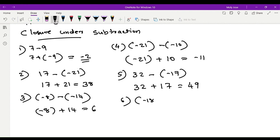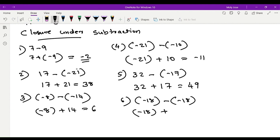Sixth example: negative 18 minus negative 18. The minus sign becomes plus, and the additive inverse of negative 18 is positive 18. Addition with different signs and the same number — the answer is 0.